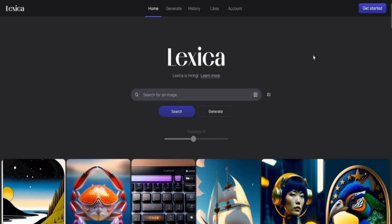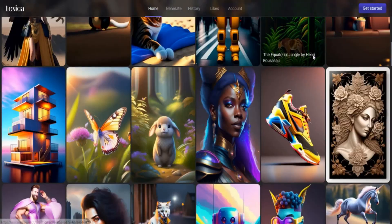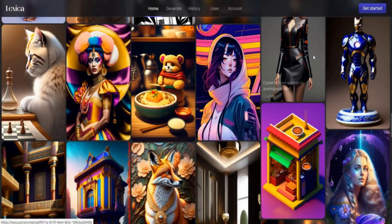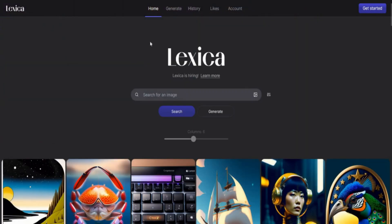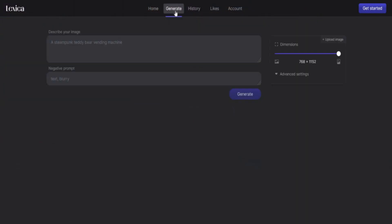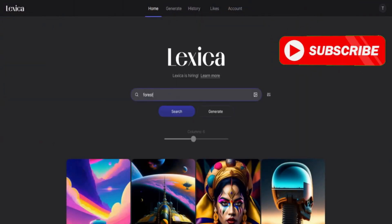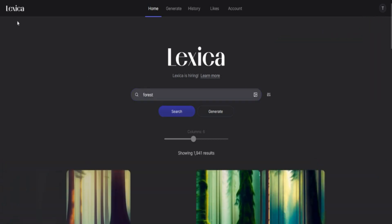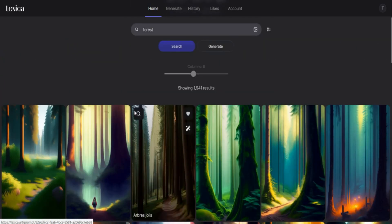Number five: Lexica is a web app that provides access to a massive database of AI-generated images. It features a simple search box and Discord link, and a grid layout mode to view hundreds of images on one page. It is a great source of inspiration for AI-generated artwork, with over 5 million images and the ability to copy and remix text prompts.